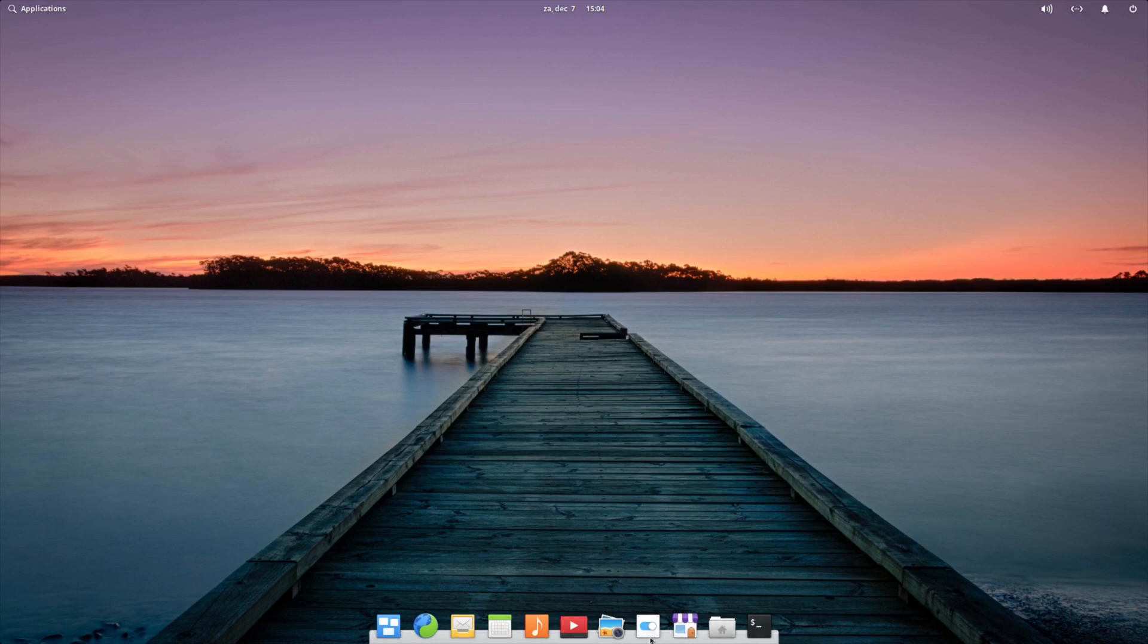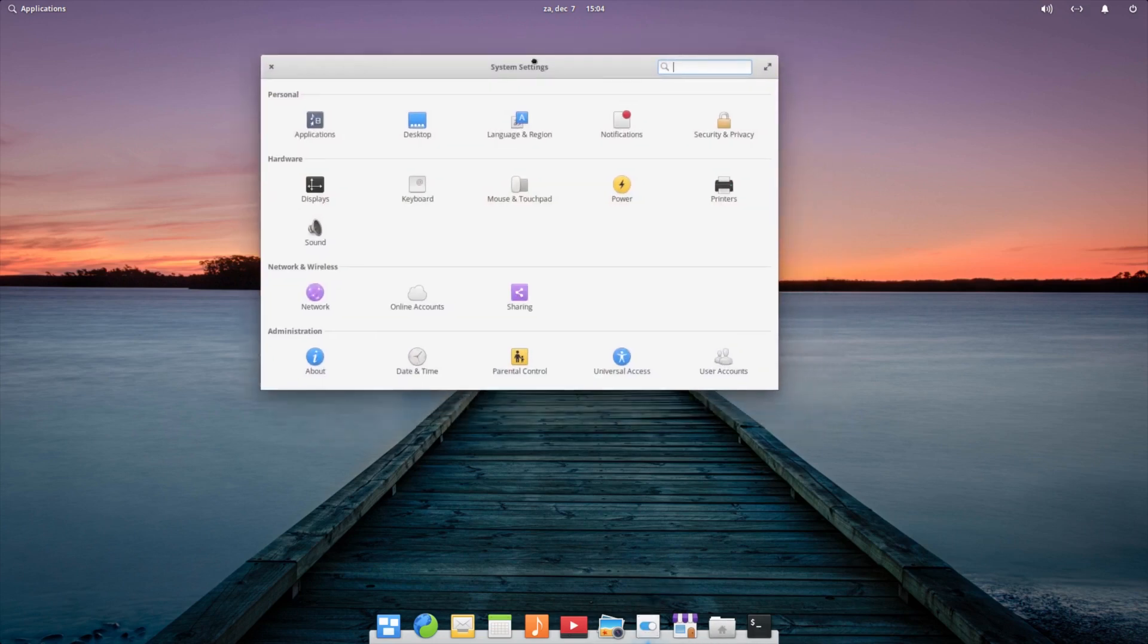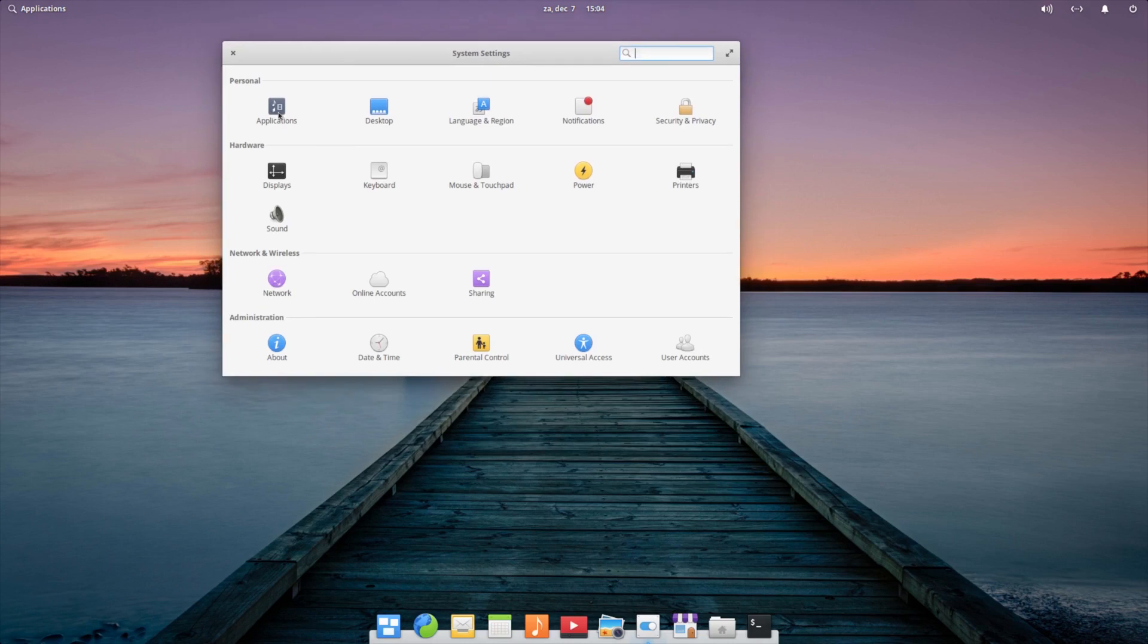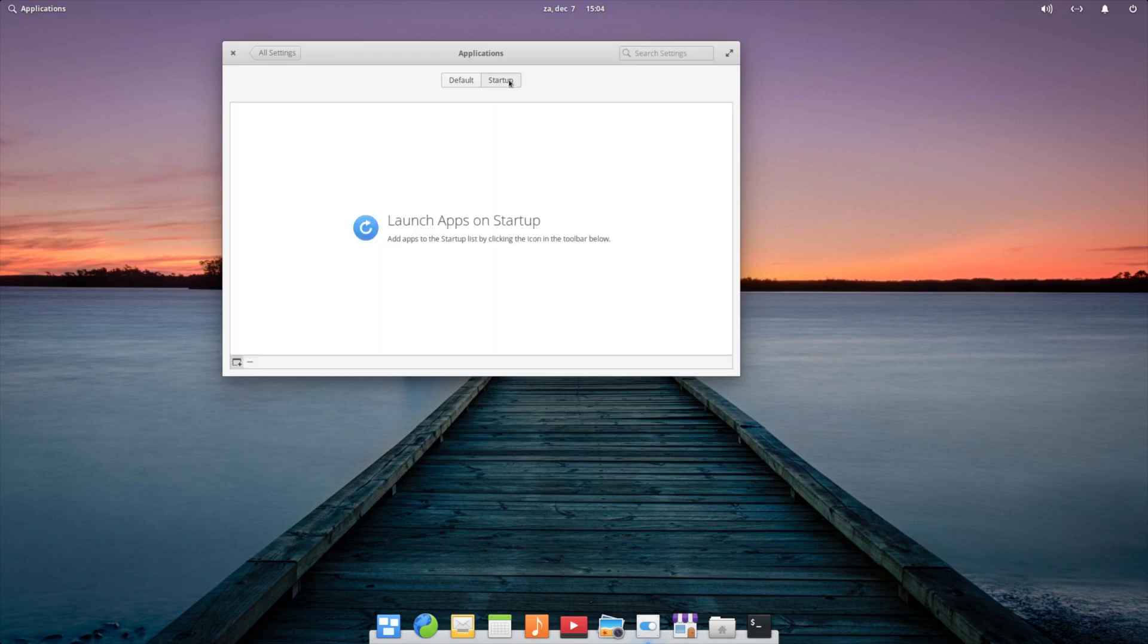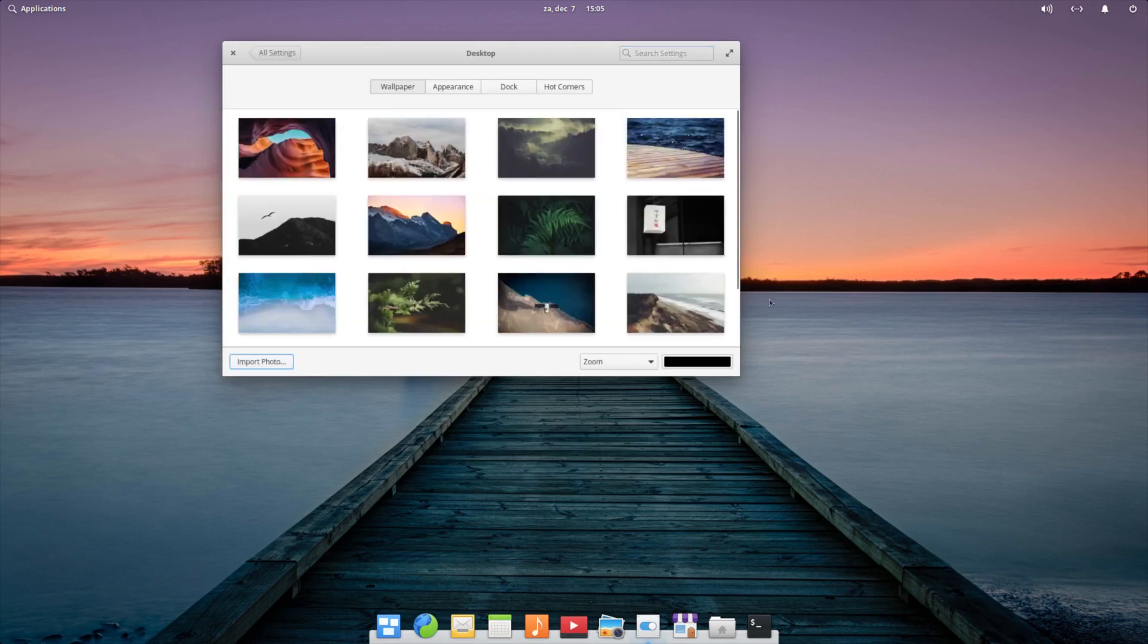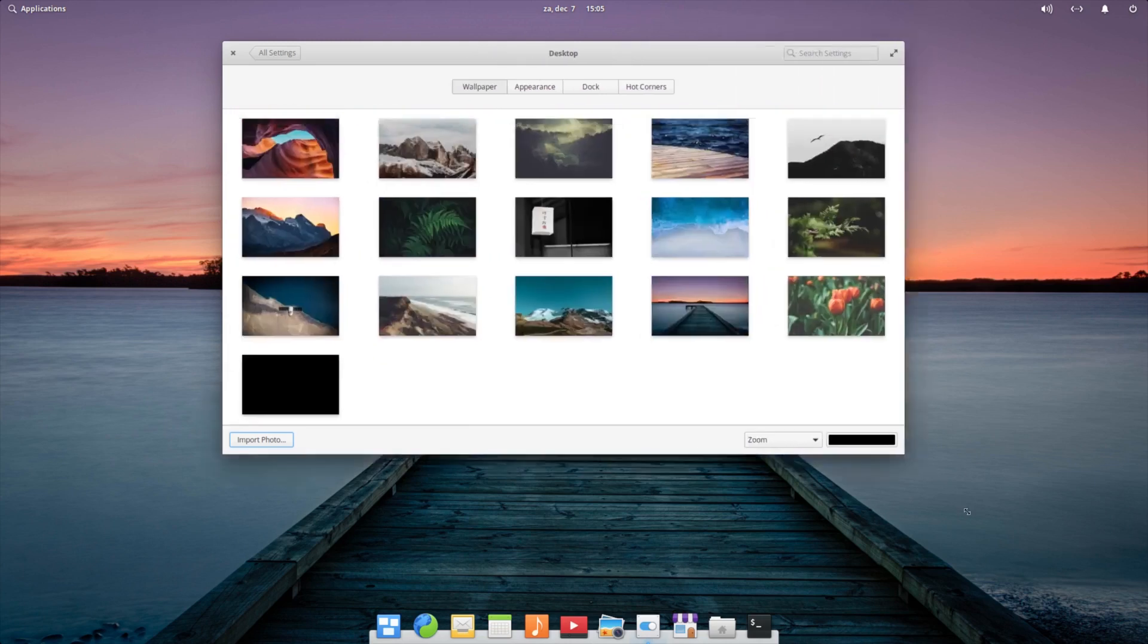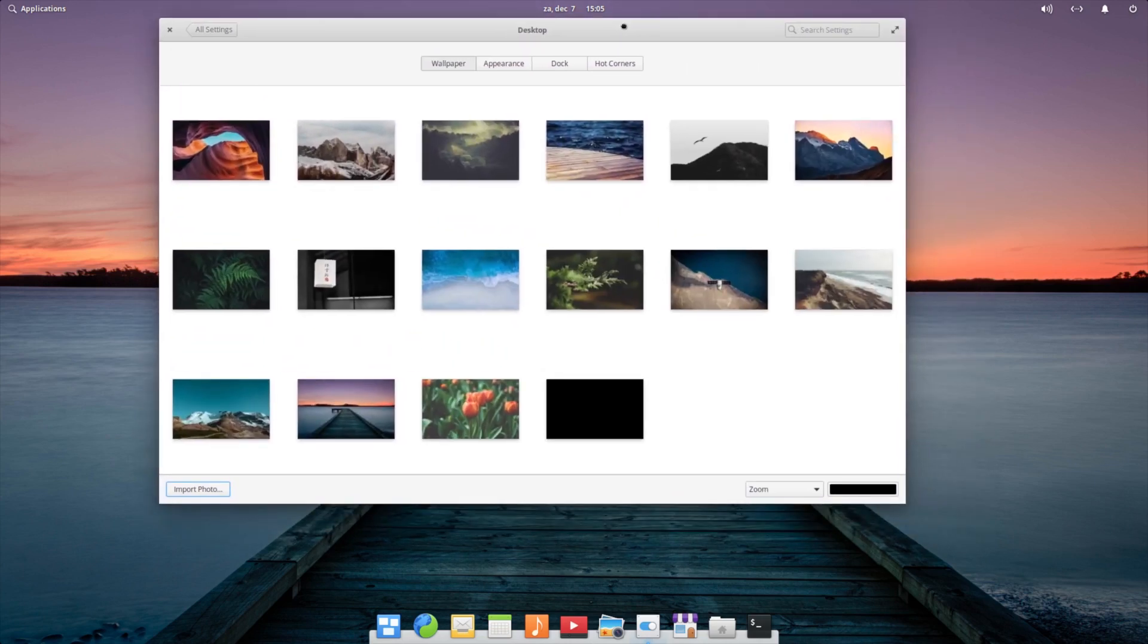Let's go to the settings. What can we tweak and do? Applications - so these are the default applications you can set. You can start up applications. You can go to the desktop. So here we have the wallpapers that we can use. A couple of nice ones on it. I like the one that they're using, but this is also a very nice one. Or this one.